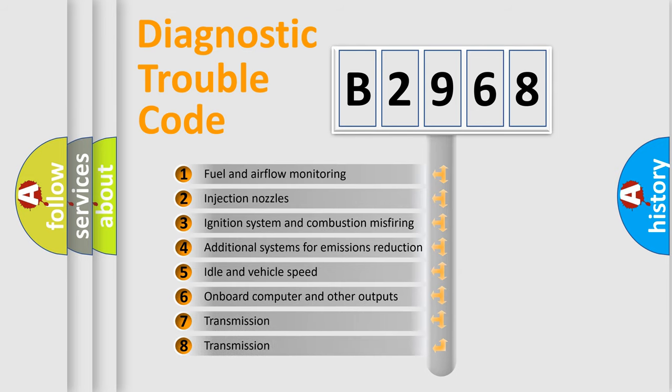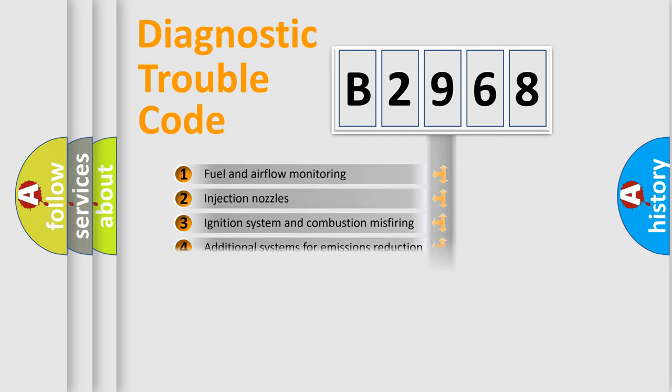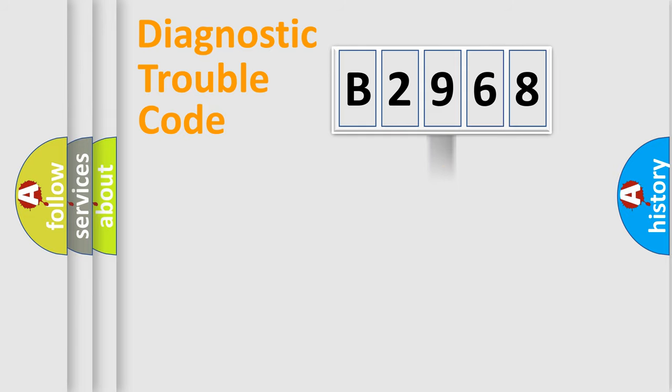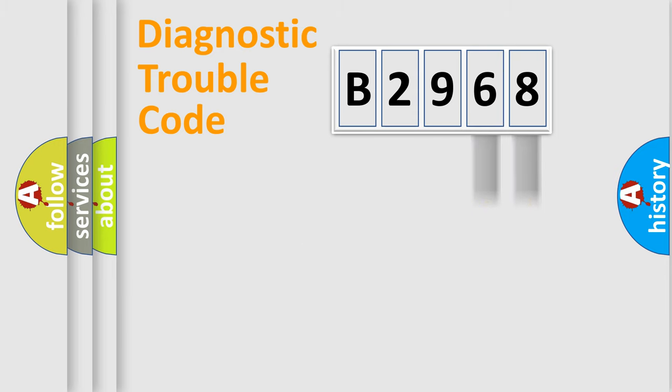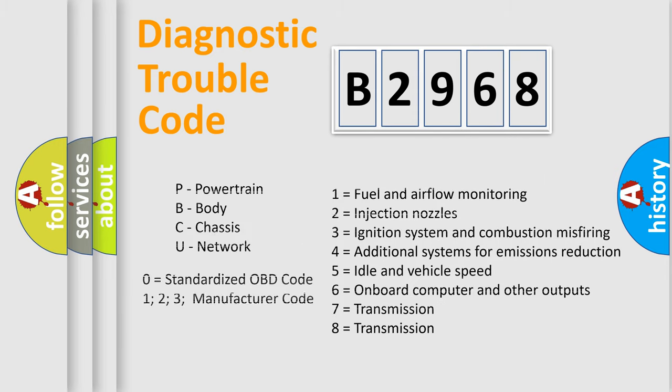The third character specifies a subset of errors. The distribution shown is valid only for the standardized DTC code. Only the last two characters define the specific fault of the group. This division is valid only if the second character code is expressed by the number zero.